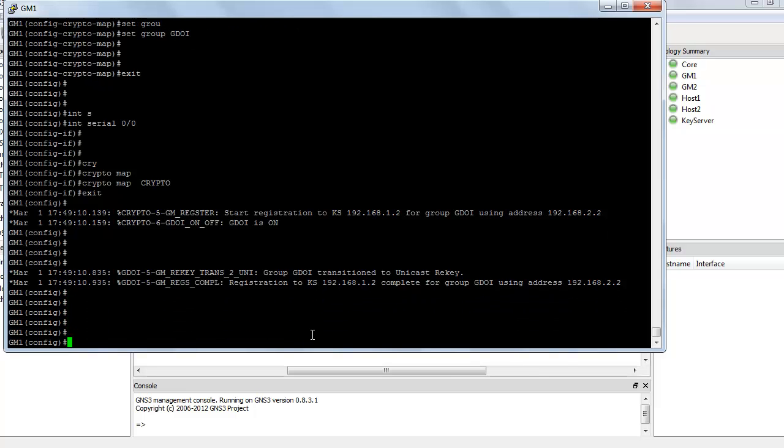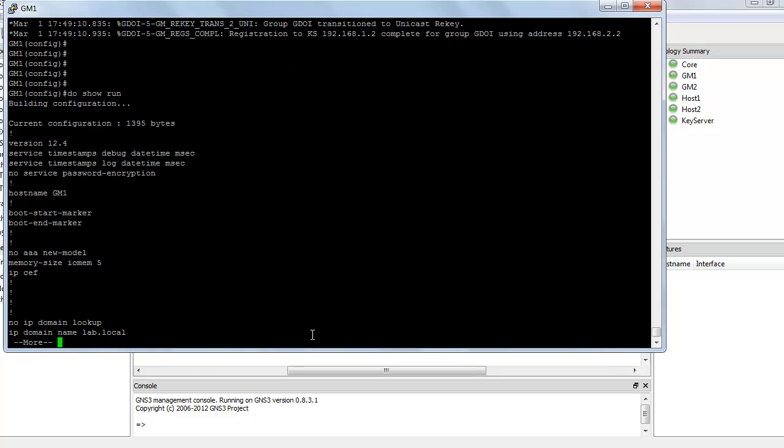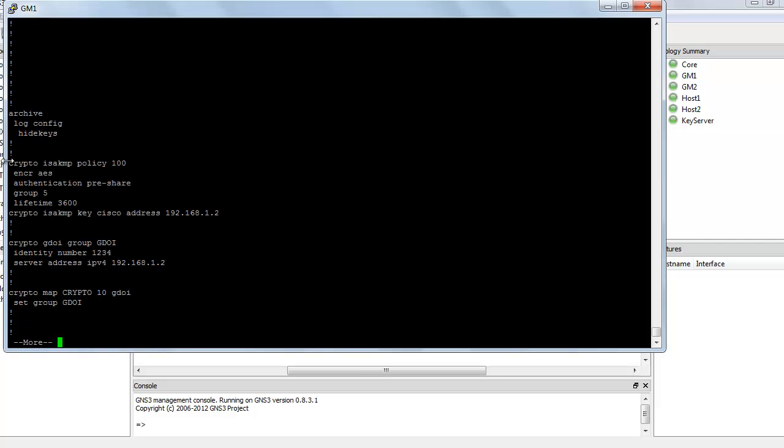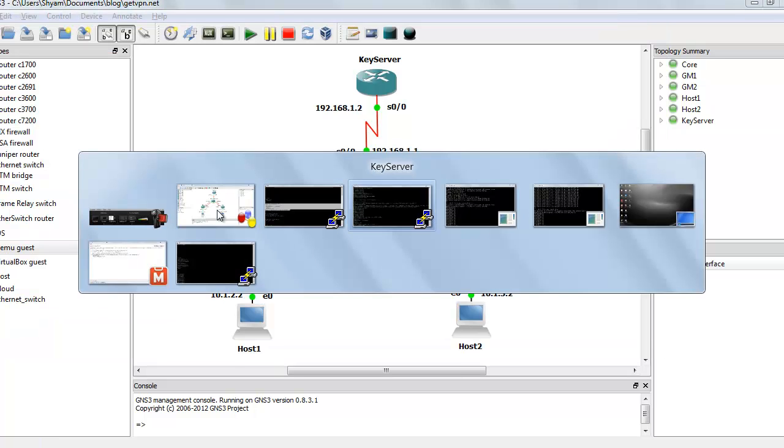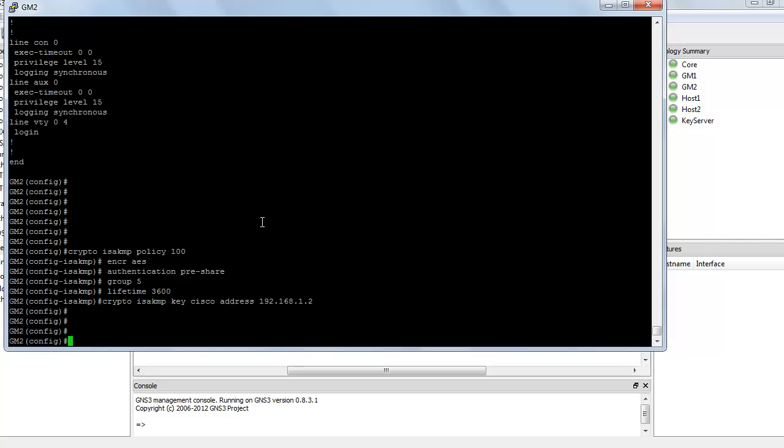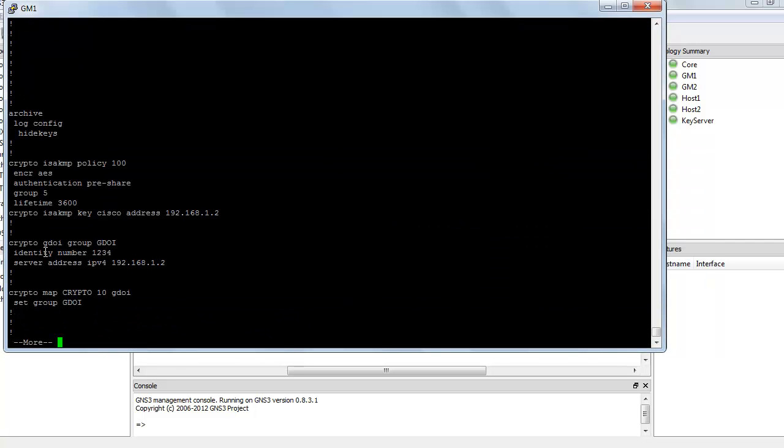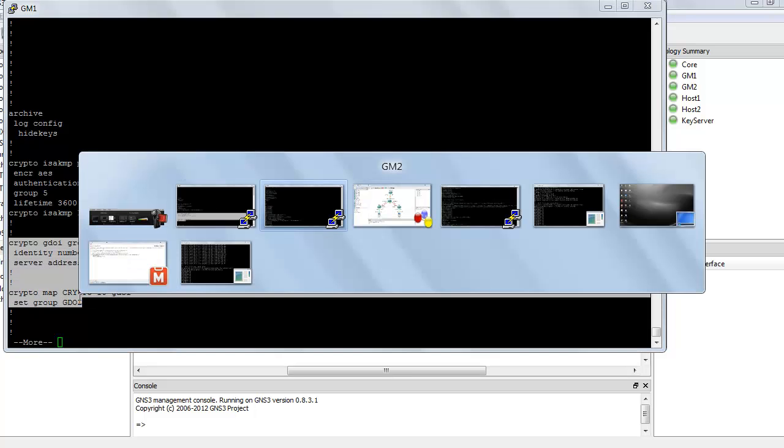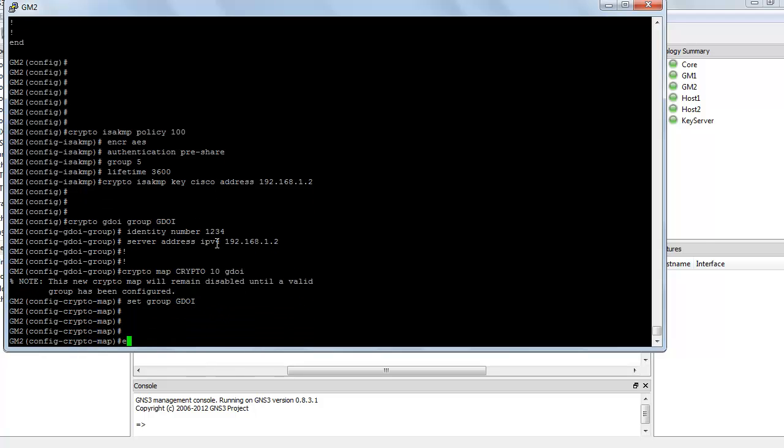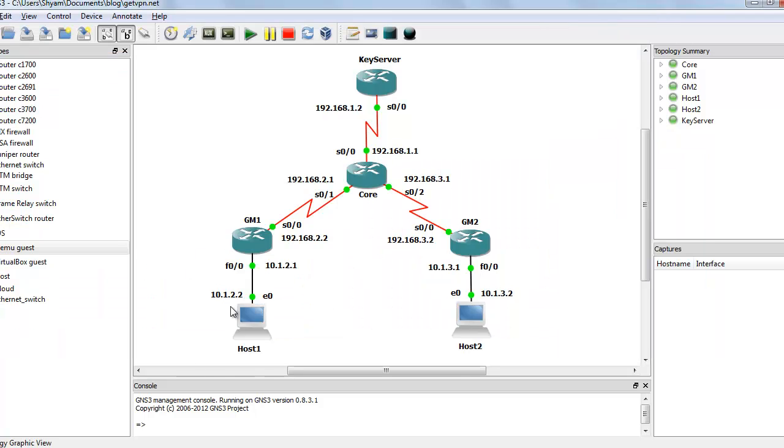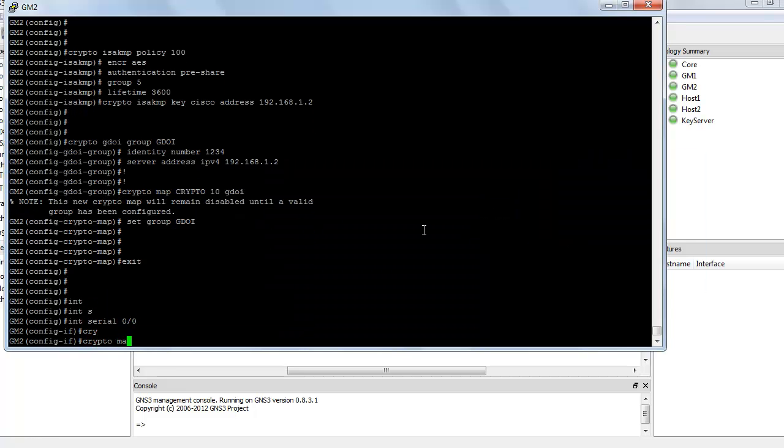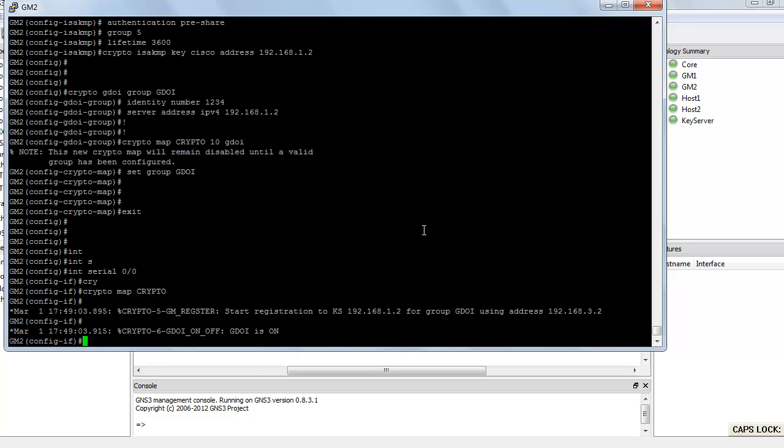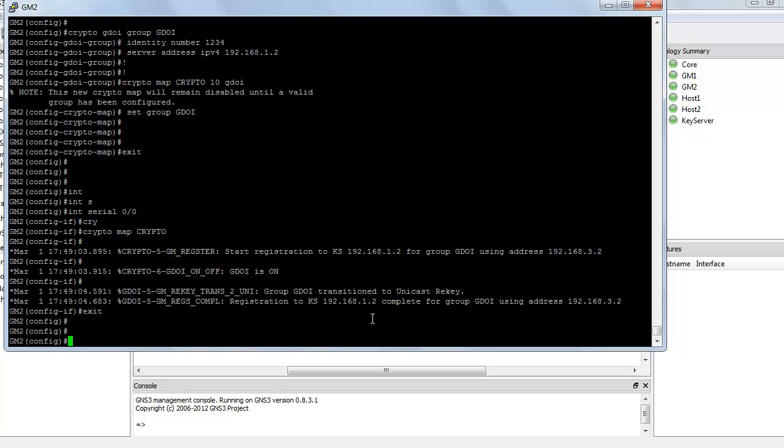Now, let's copy the same configuration onto group member 2. So I'm just going to say do show run, we can just copy the whole thing and paste it onto group member 2. Now, finally, I'm just going to apply this on the interface, interface serial 0/0, crypto map crypto. You can see start registration, registration completed.